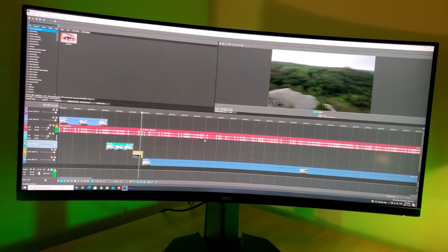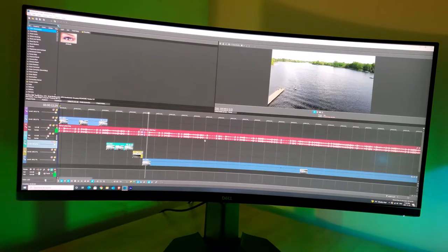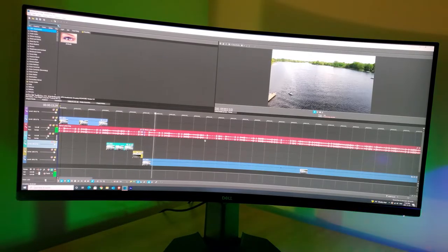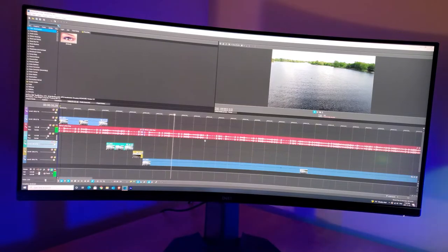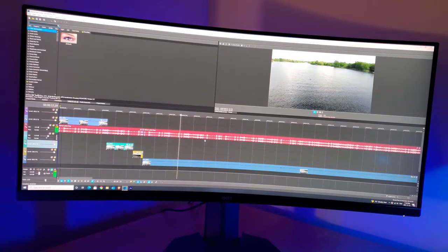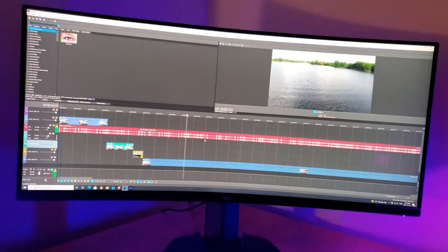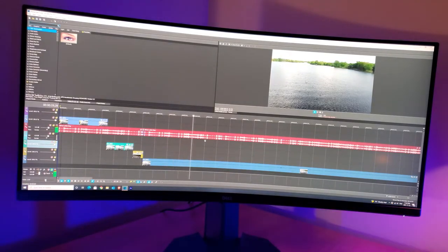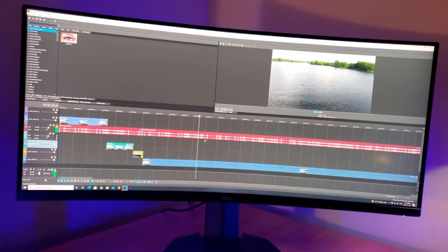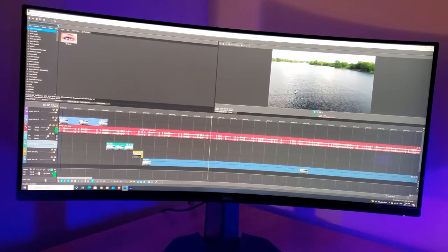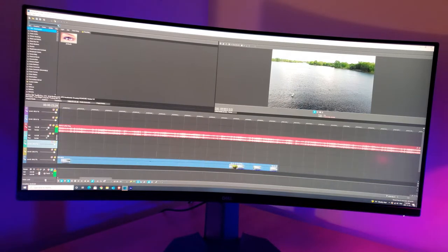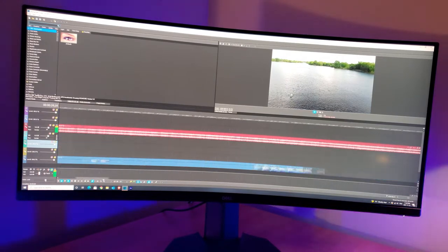Moving on now to video editing. As an editor myself, this is probably every editor's dream monitor. With a 34 inch display, the timeline fits perfectly into the screen so you don't catch yourself scrolling forward and back on the timeline.